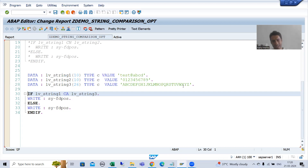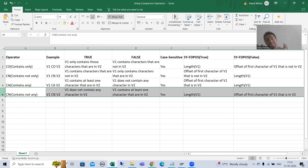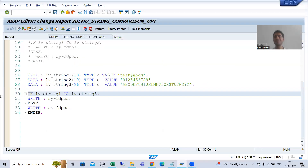In the next video, we will go for our next string comparison operator, that is CN. That's it in this video. Thank you.